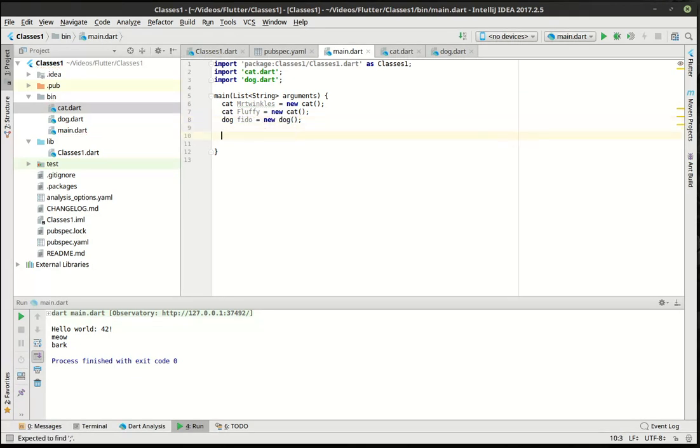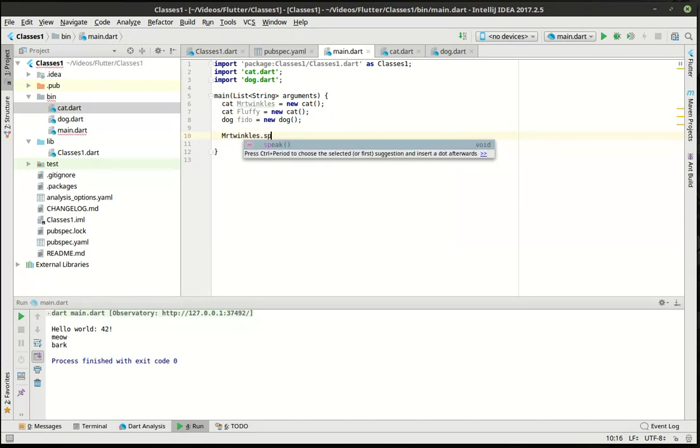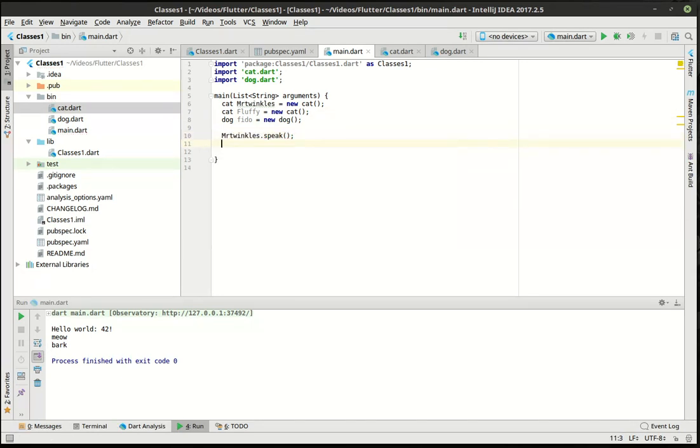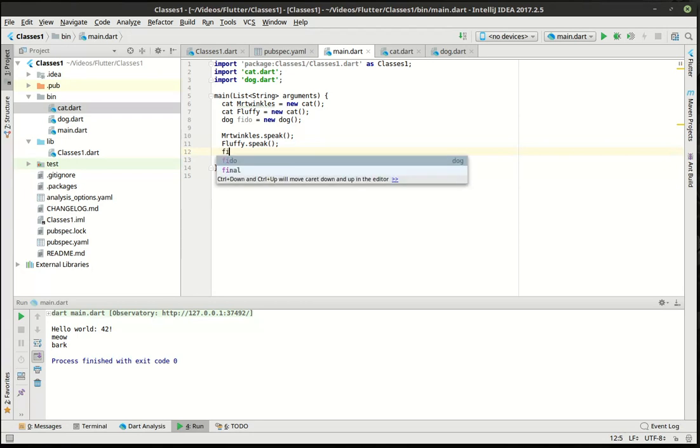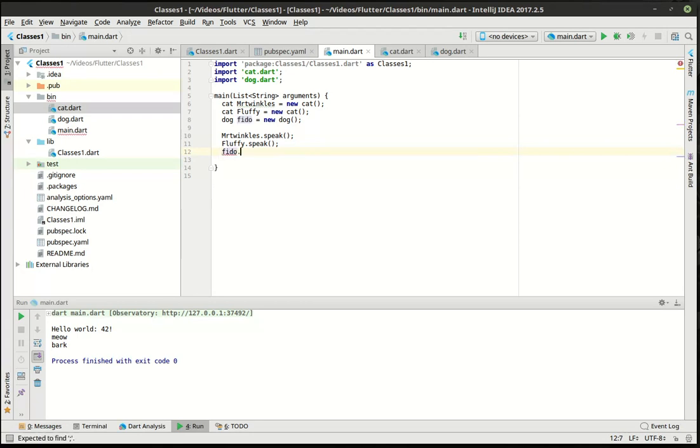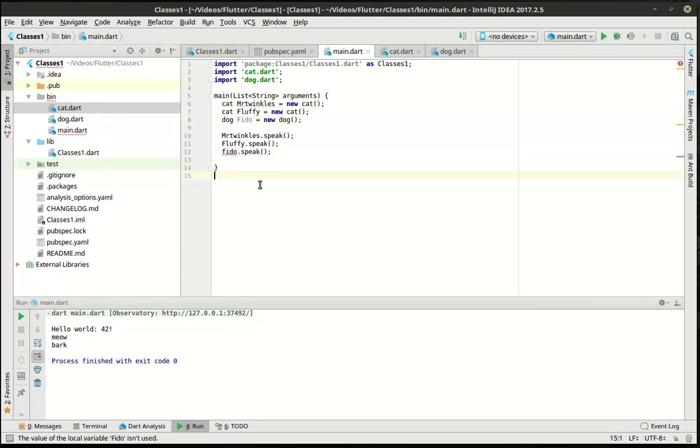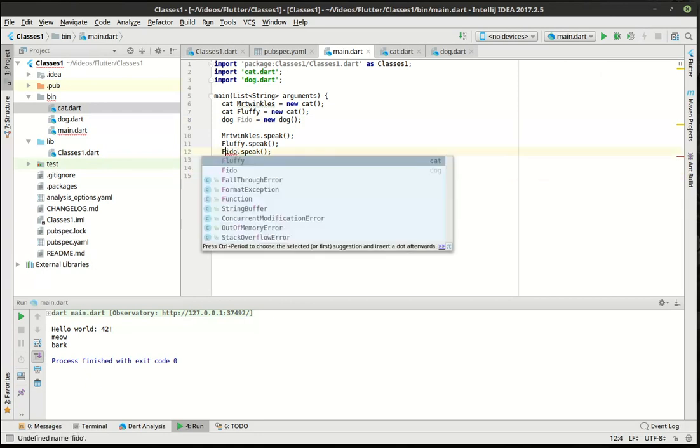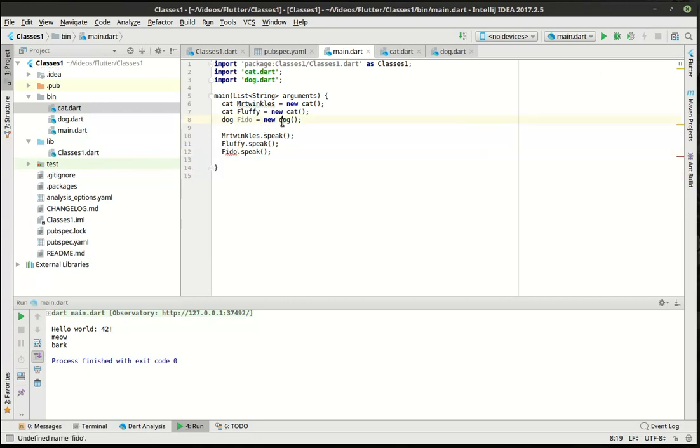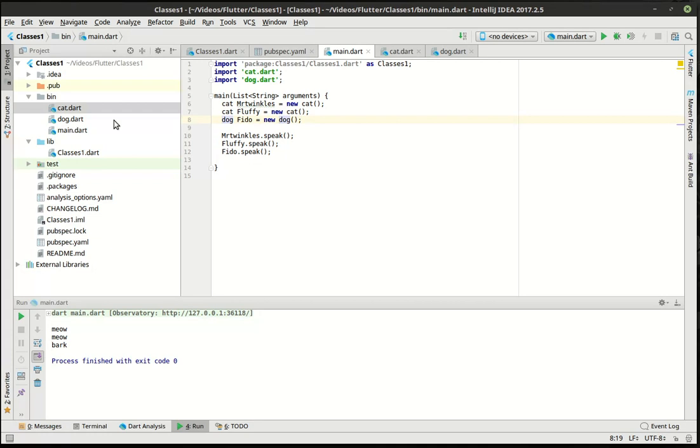And we can say, now we have an instance of our dog class. And then we can say Mr. Twinkles speak, fluffy speak, and we'll say, what do we call him? Fido speak. I prefer to do lowercase, but because they're names, I'm kind of weird about that sometimes. So when we run this bad boy, you'll see we have meow meow barks. We've got both cats meowing and dog barking here. So we've got a noisy room.